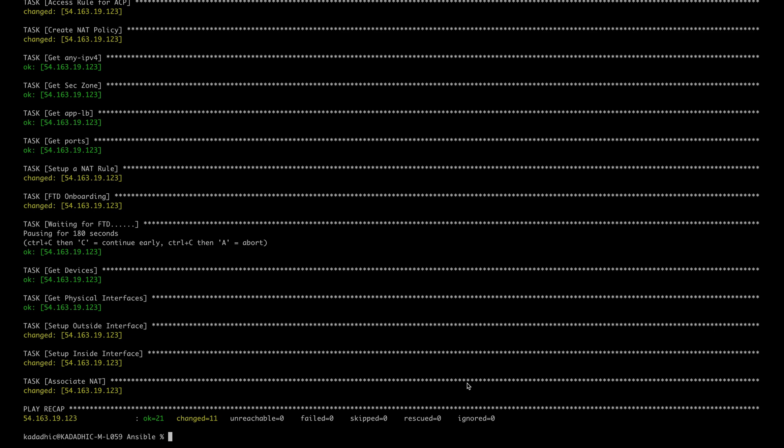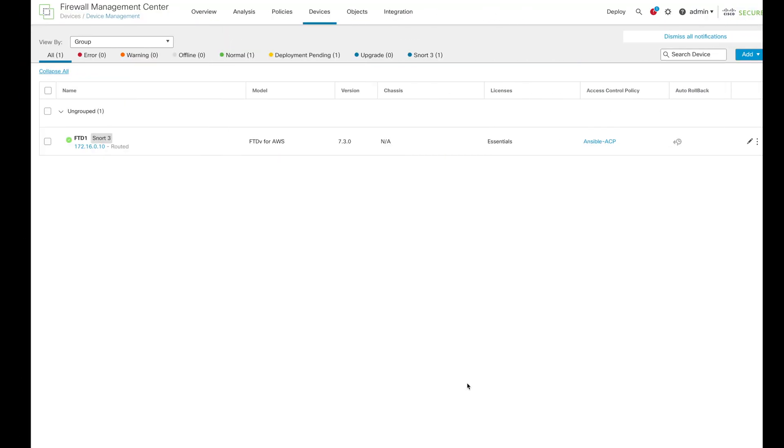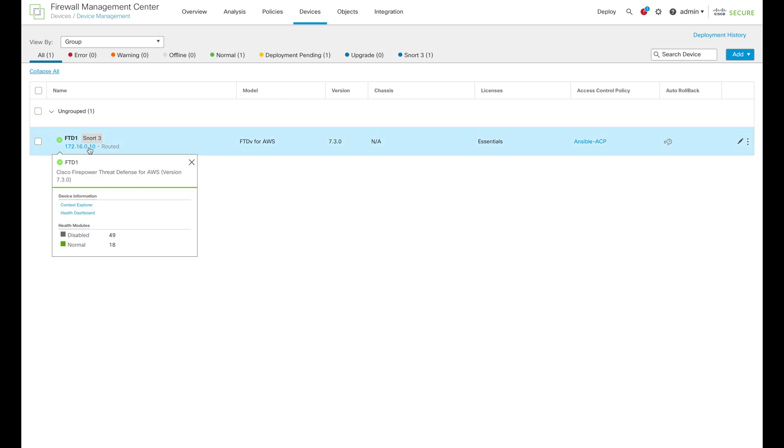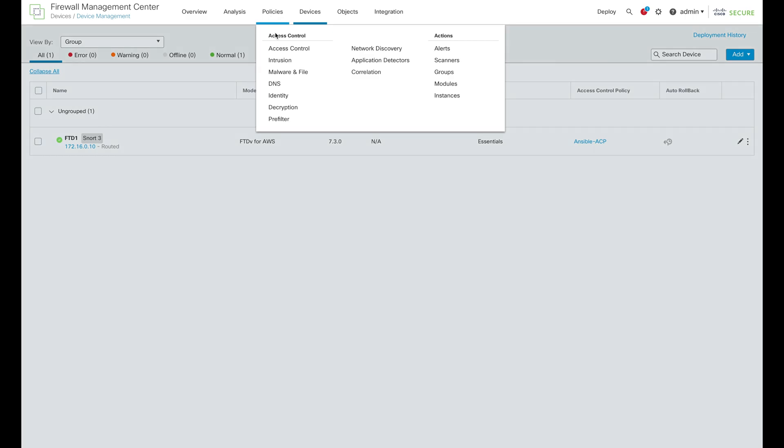Now that all the changes have applied, let's go to our FMC and verify all the changes. As we can see, in our FMC, the device is now registered with the correct IP address.